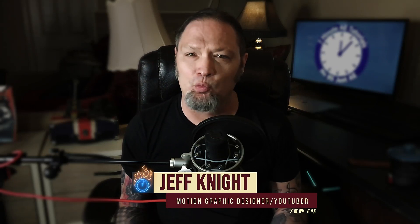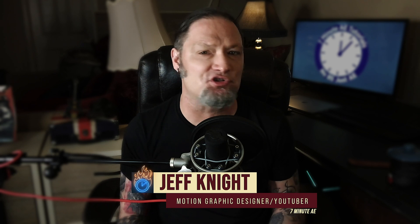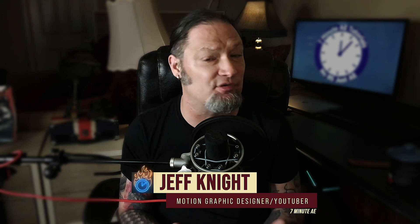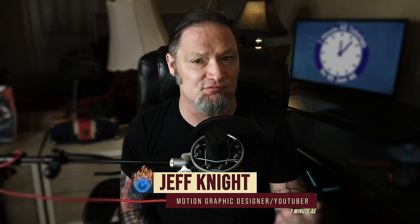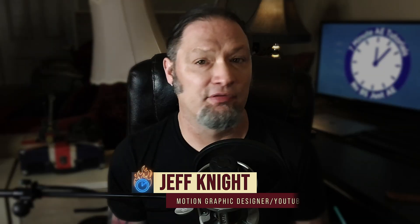Hey everybody and welcome back to another exciting and informative episode of 7 Minute AE Tutorials, where you learn tips, tricks, and shortcuts in seven minutes or less. No BS, just AE.